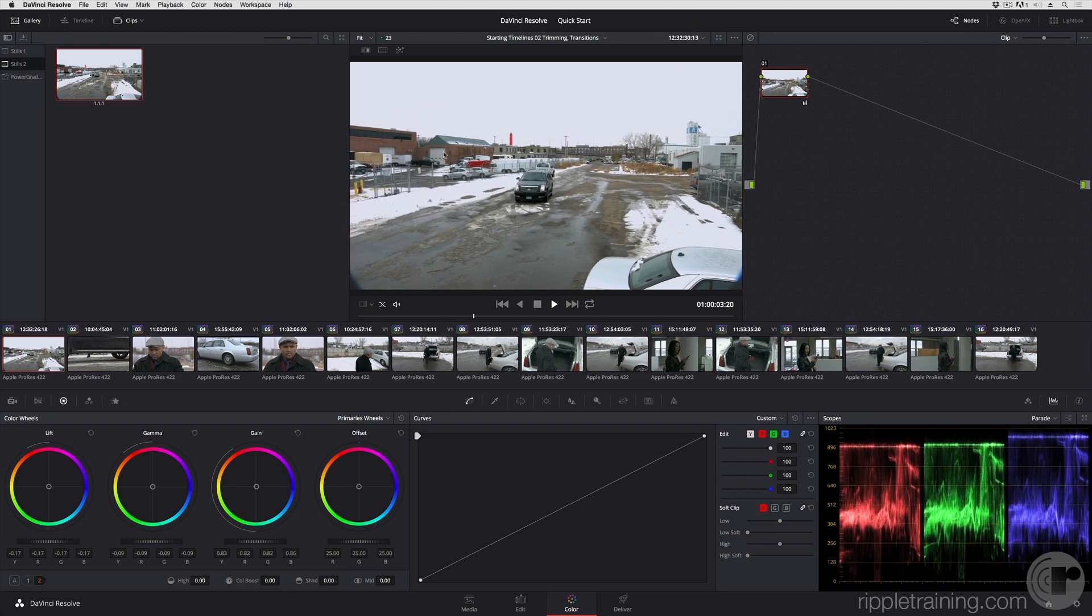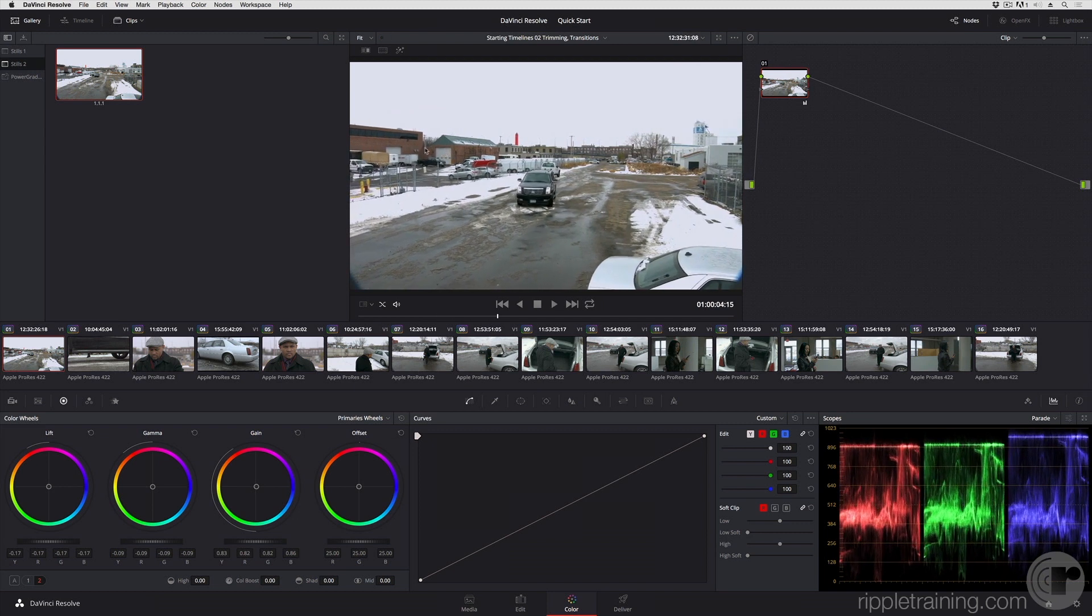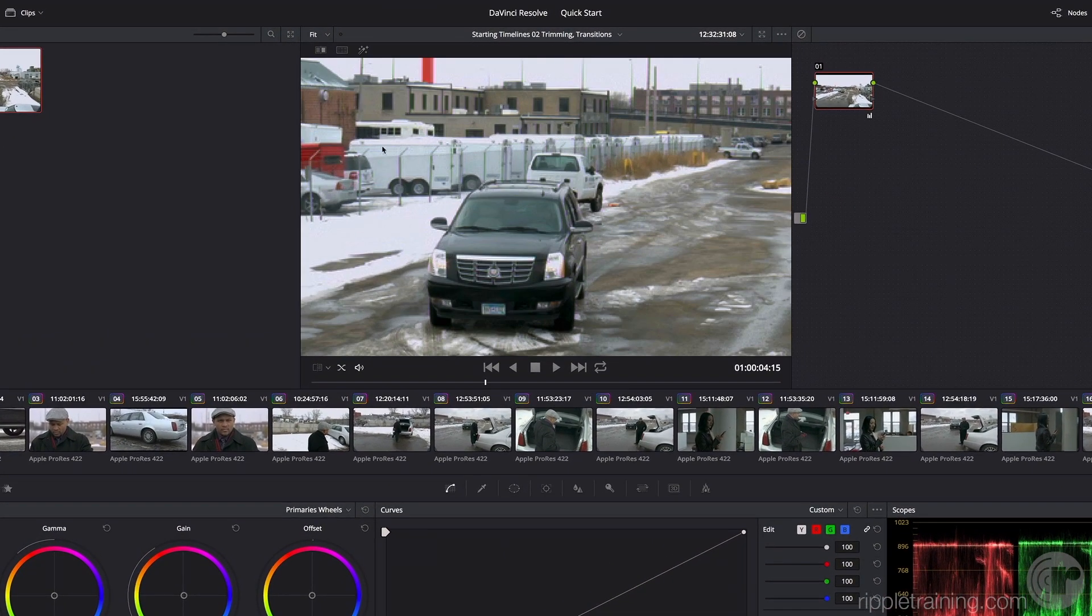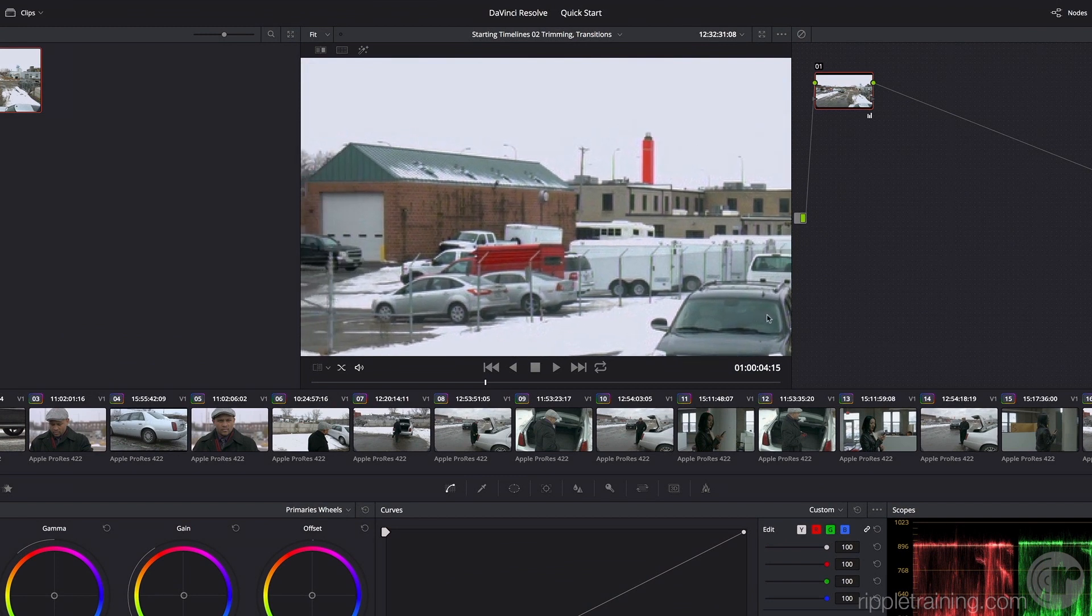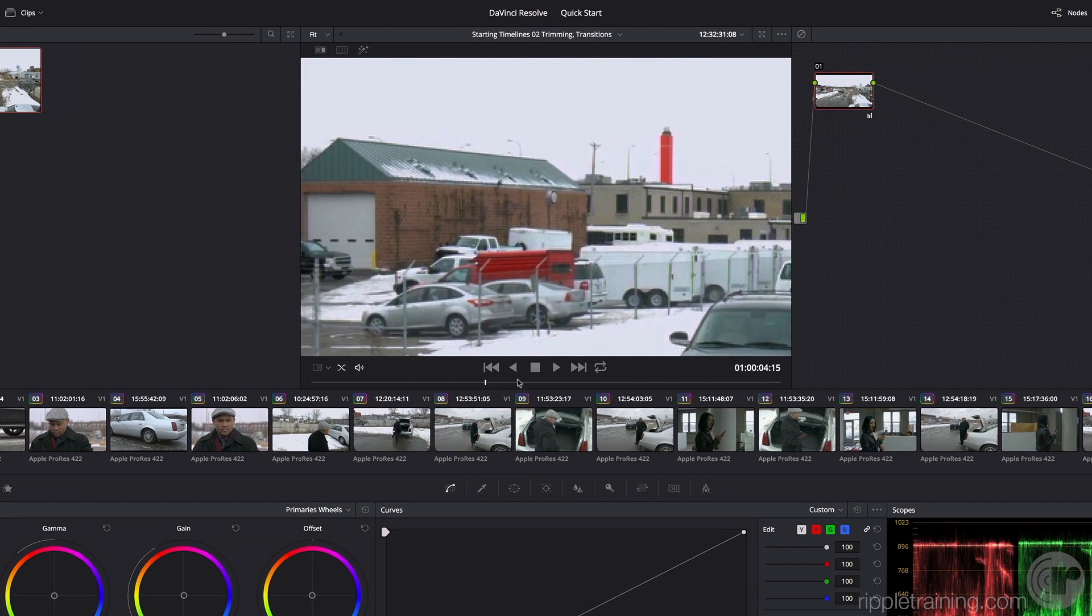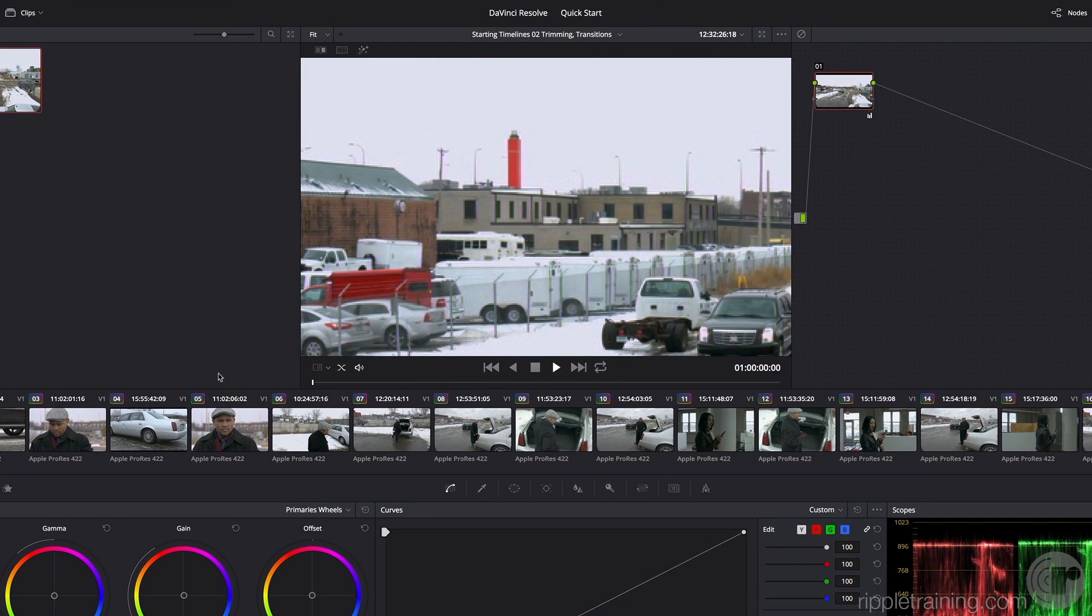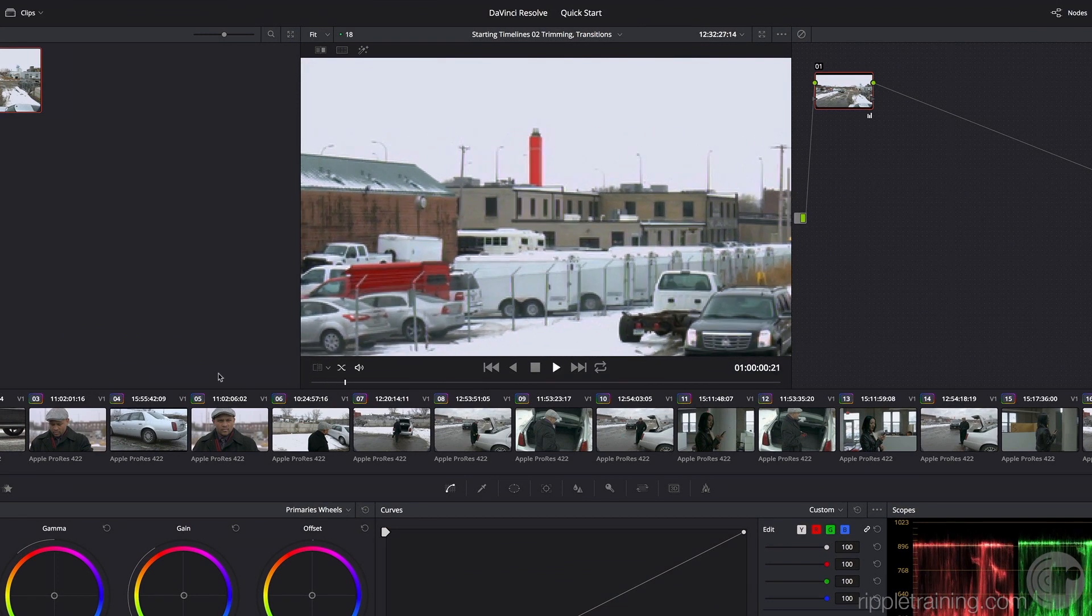I'm going to zoom in and then middle-click and drag to pan, but the camera is kind of wobbling around a little bit.